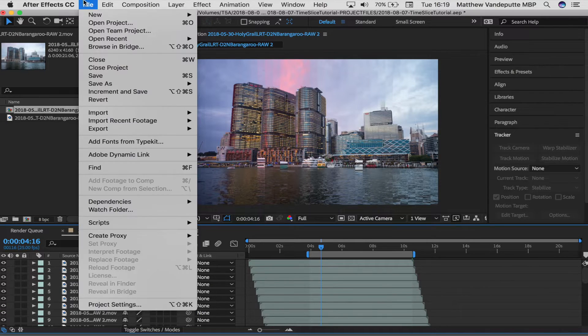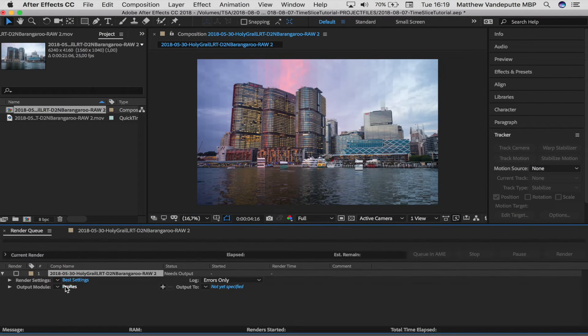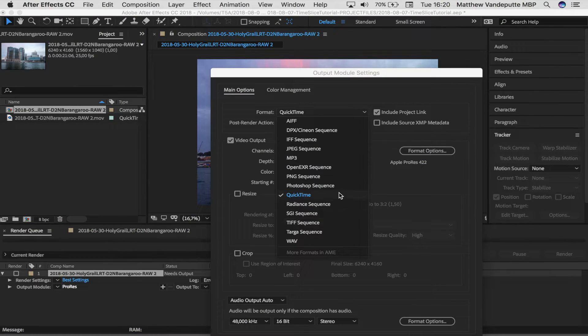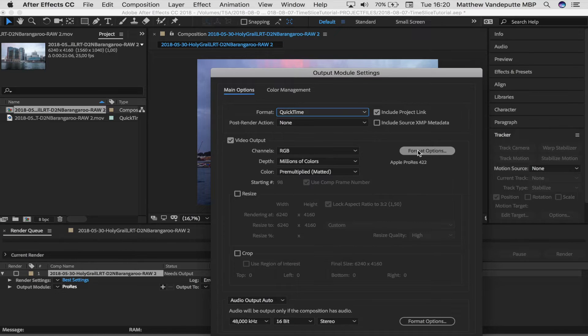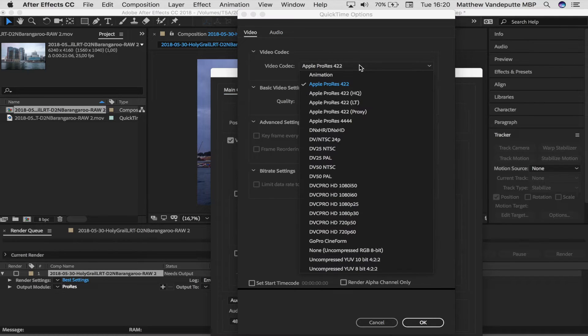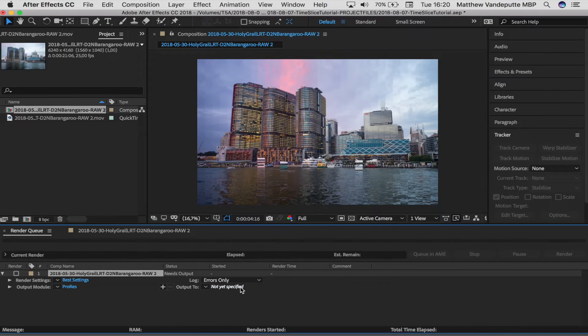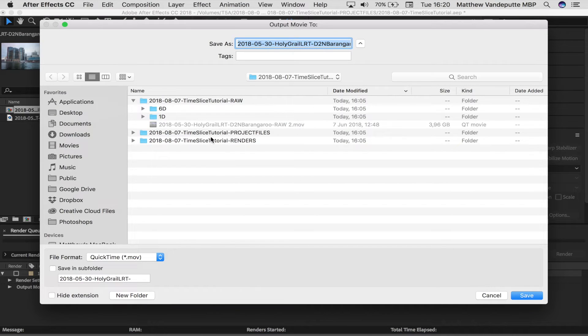Set your in and out point for the render and go to File, Export, Add to Render Queue. I use a ProRes codec, but anything with a high enough bitrate should do the trick. Wait for the render to finish — which can be very very long, by the way — and then destroy the quality of your work by uploading it to Instagram. And that's it, seriously, that's all it takes to generate these crazy time slices.